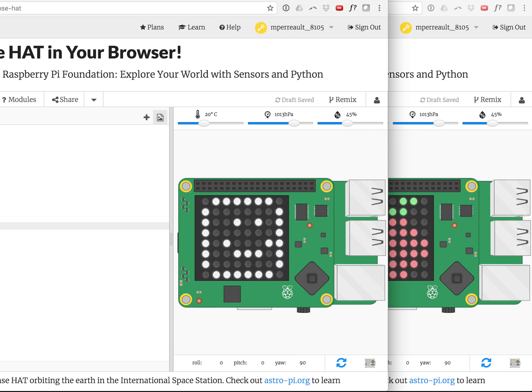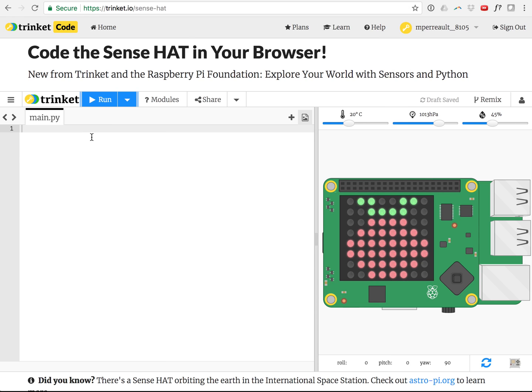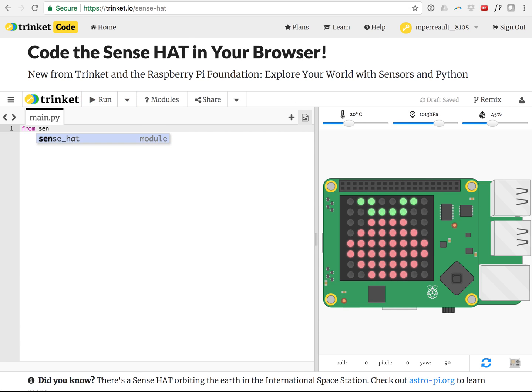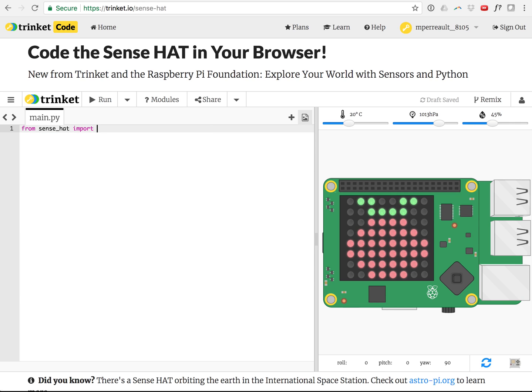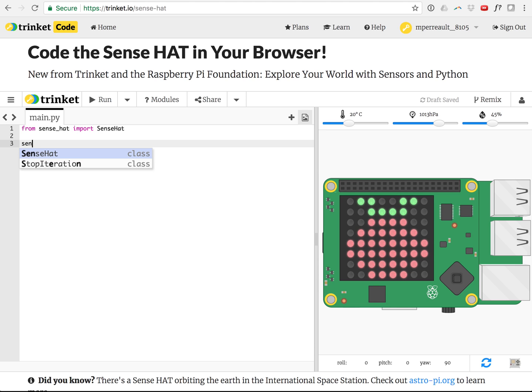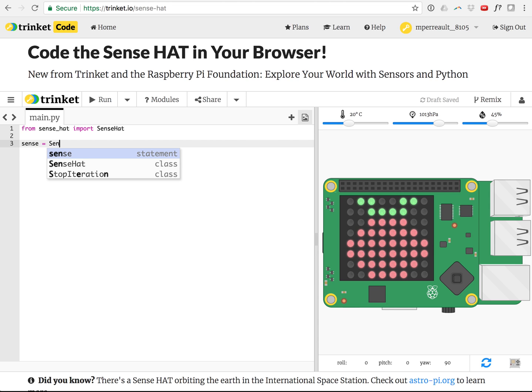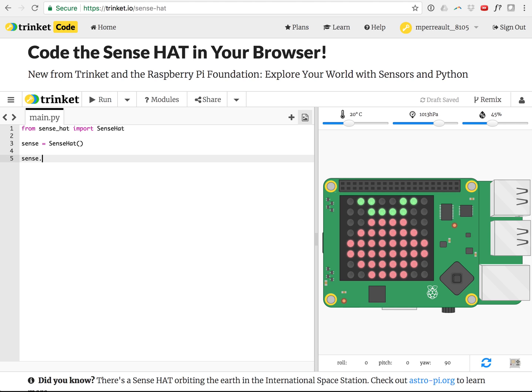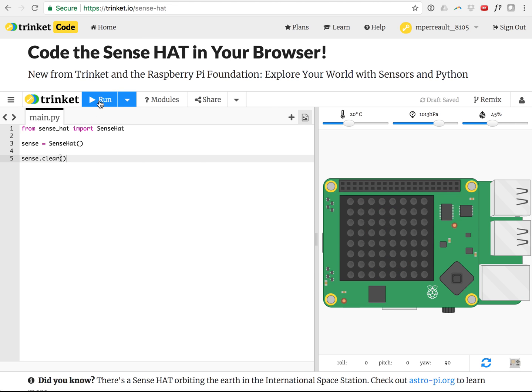So what you need first is a few lines of code here. Of course, we've got to set up our Sense Hat object. We're importing the Sense Hat class and now we're setting up our Sense object like that. The first thing I often like to do is clear the screen just to make sure there's nothing left on the Sense Hat screen from the previous program. That's where I like to go to practice using the Sense Hat in this emulator.